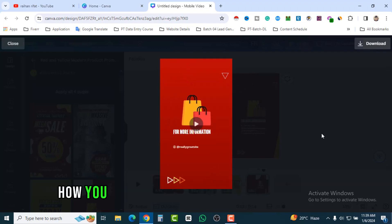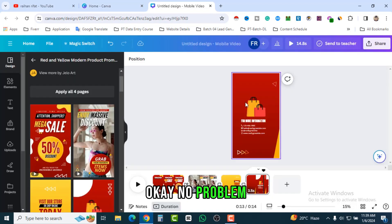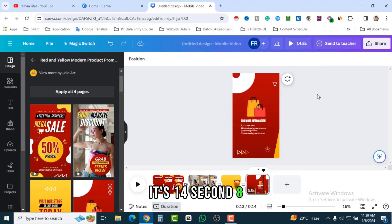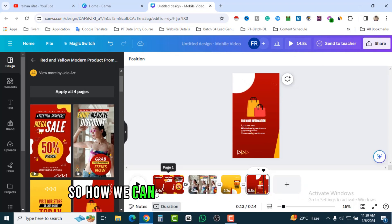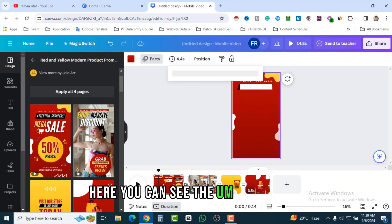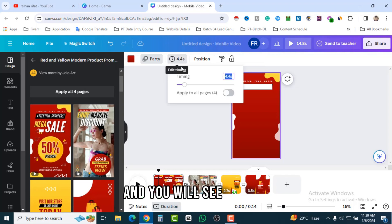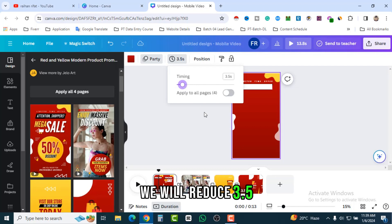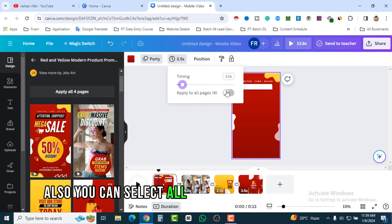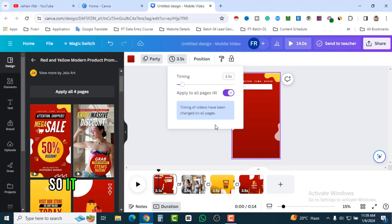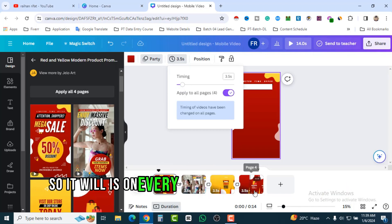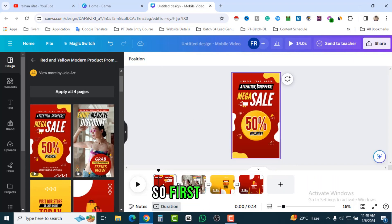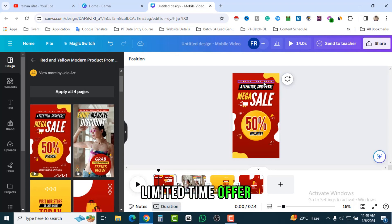You can change the background image, videos, and colors. We can also reduce the time framework — it's 14.8 seconds, so we can reduce it. Here you can see a section showing 4.4 seconds; we will reduce it to 3.5 seconds. If you select all pages and mark them, every page will be set to 3.5 seconds.